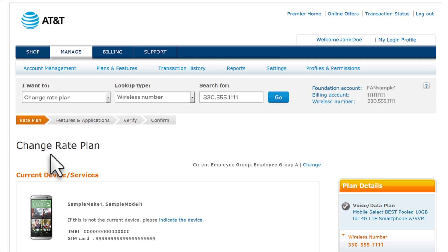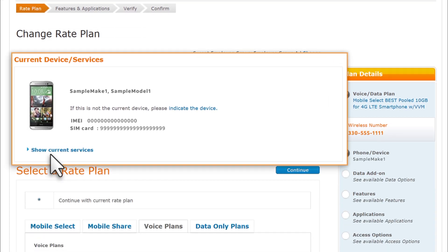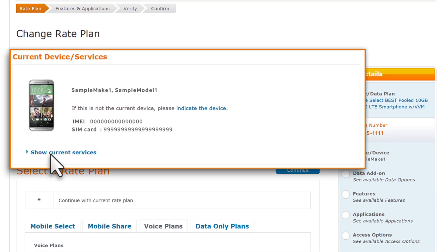From the Change Rate Plan page, make sure that the device shown under Current Device/Services is correct. To check the current rate plan and features, click Show Current Services.